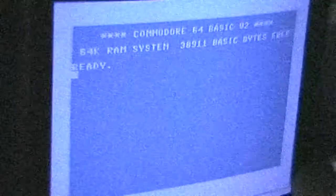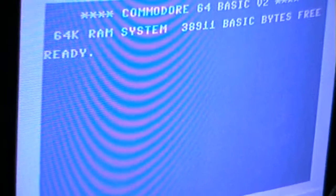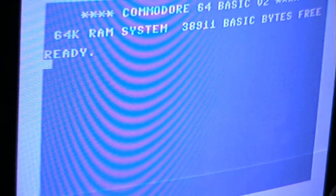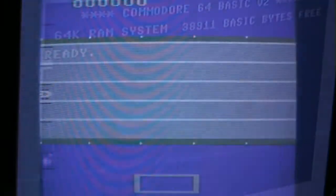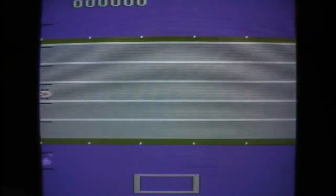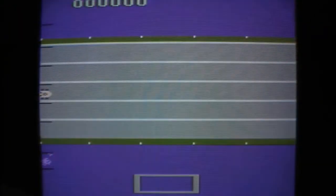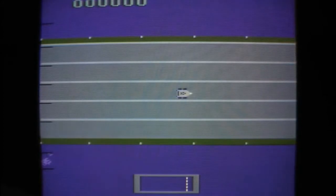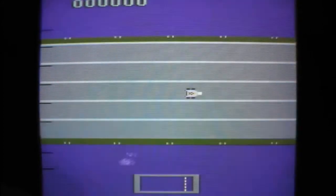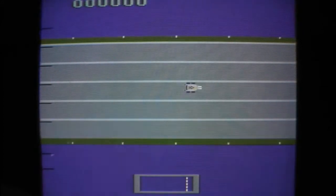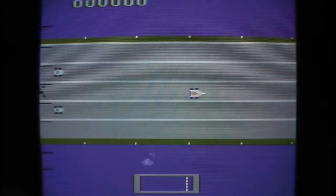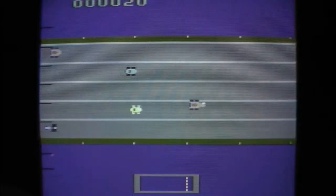Who knows what evil lurks in the heart of games? The Shadow knows. Hi, I'm The Shadow Knows and I'm back with another Atari 2600 video. Tonight I play the game Rush Hour, which is another prototype and this does not seem very finished.